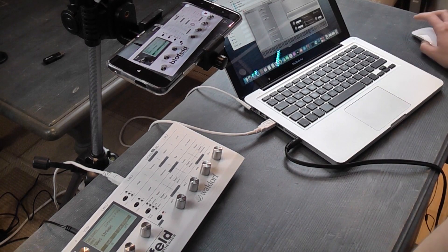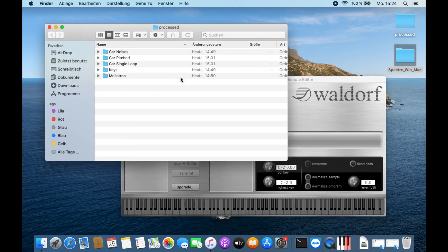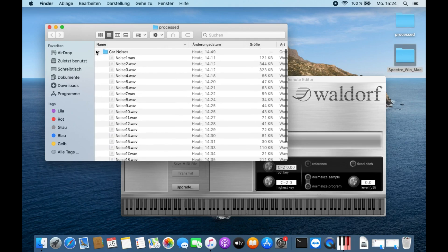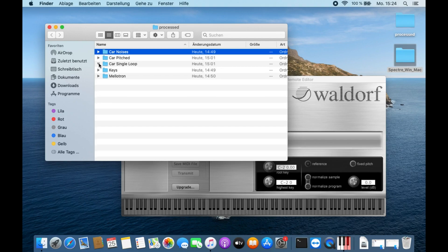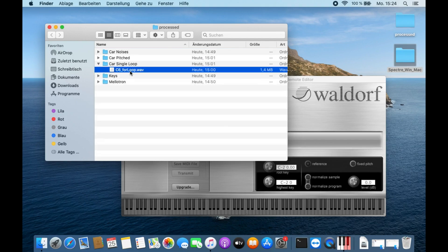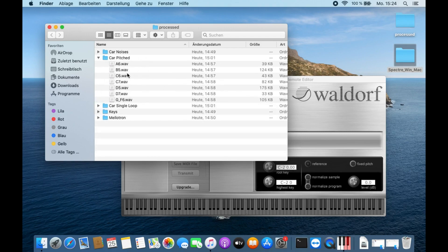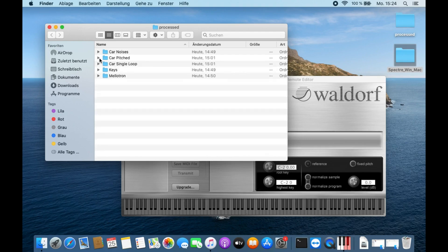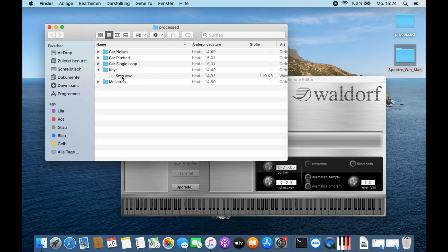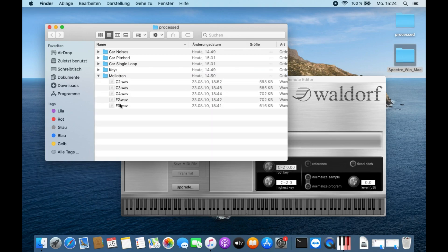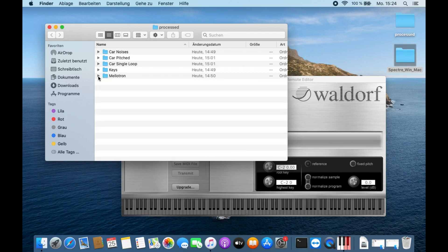I've prepared my samples here. In this folder we have the car noises which I mentioned before. We have the single loop with the starting car which I prepared in the last video, we have different pitched engine noises from this car, we have a single sample with the car keys, and I also prepared some Mellotron samples to show a normal sample set.